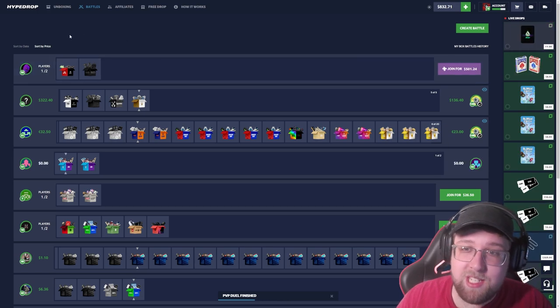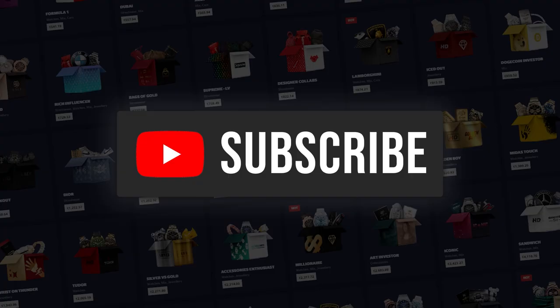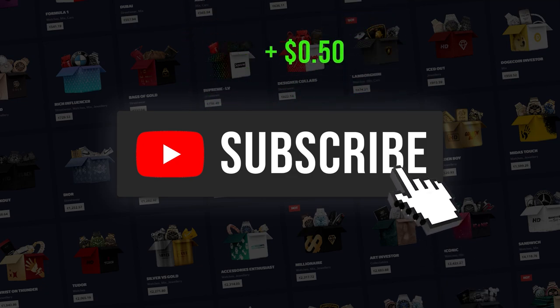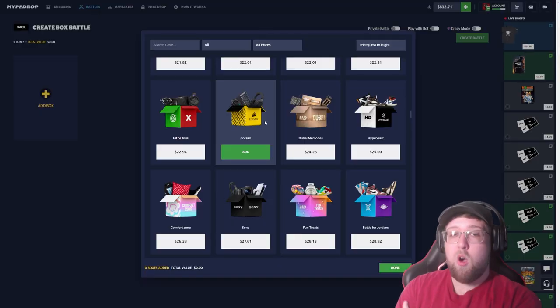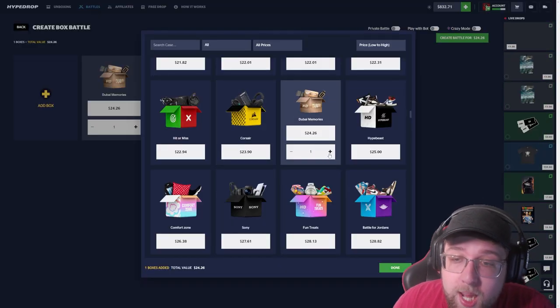Every time someone clicks that subscribe button, I will be adding 50 cents to a pot and at the end of the month we will be giving it all away to my subscribers. So make sure to click that sub button.